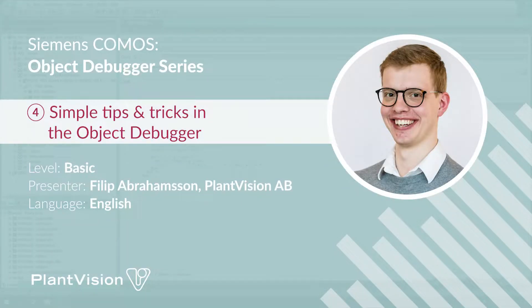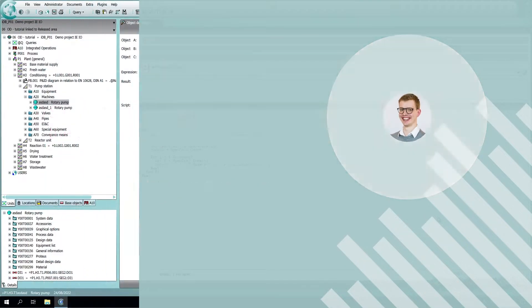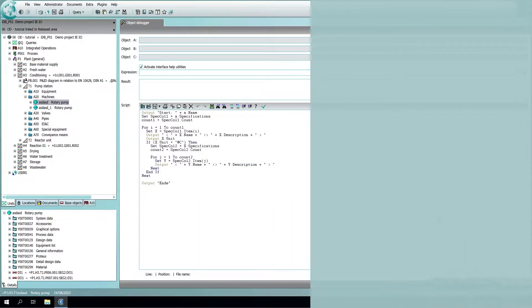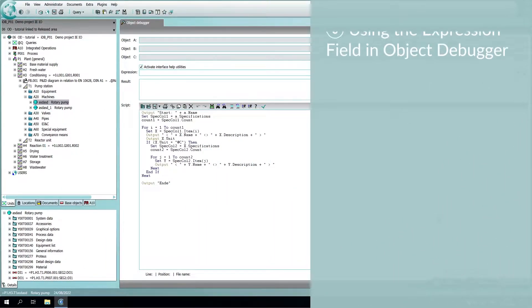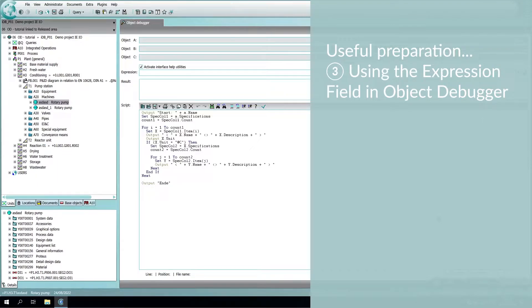This video is part of our object debugger tutorials. If you haven't seen our other videos in this series, they are linked in the description below. One video in particular that would be good to look at before this video is the one where I explain a little bit more about the expression field.